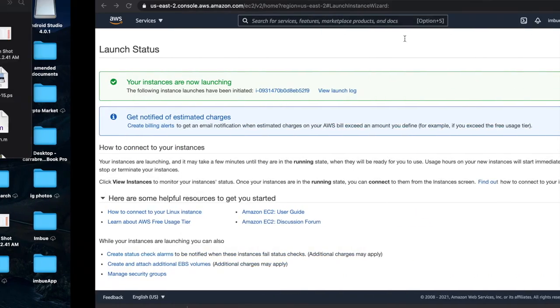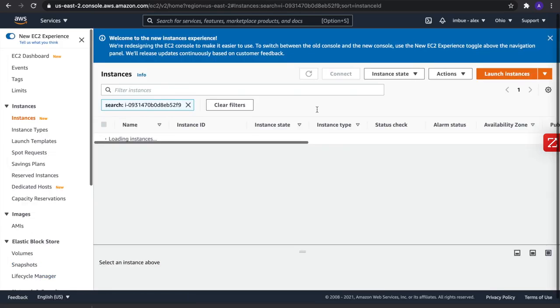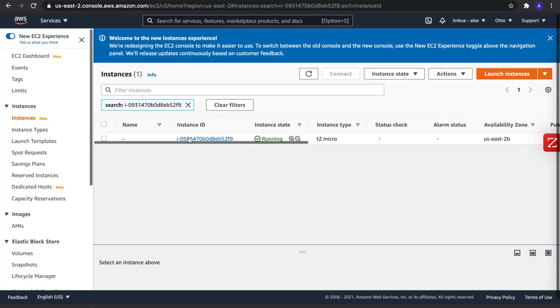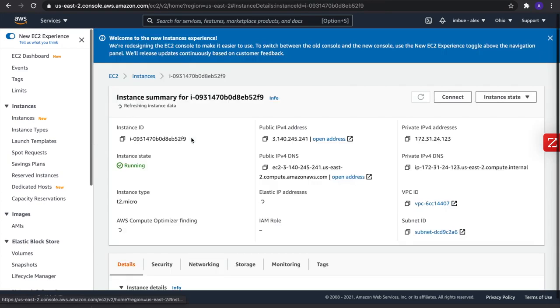Awesome, so let's see. My instance should be running. Good, it is running. So then we'll go here and we'll click connect.